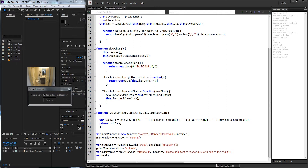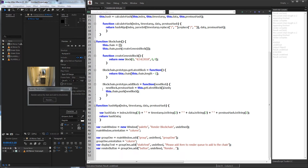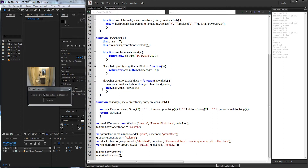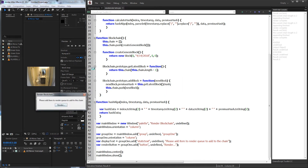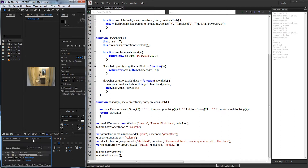Then we'll create a variable for our displayText set equal to group1.add('statictext', undefined, 'Please add item to render queue to add to the chain'). Then we'll create our render button, also equal to group1.add('button', undefined, 'Render'). Then mainWindow.center() and mainWindow.show(). The UI looks very simple. Now the main thing we need to do is implement the functionality for when we click on the render button — we need to grab data from the composition, add it to our blockchain, write it to a file, render the video, delete it from the render queue, and prepare for any more incoming items.